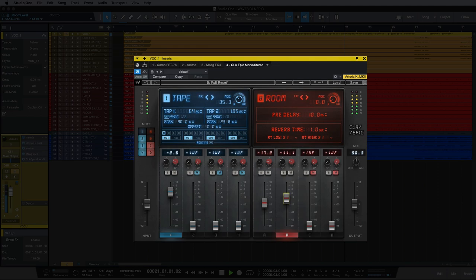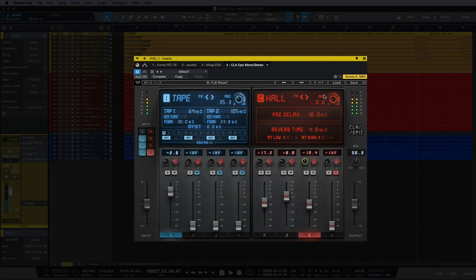And lastly I'm going to bring in a bit of the hall fader. I'm going to high pass this all the way up to 150Hz and add some modulation to this.